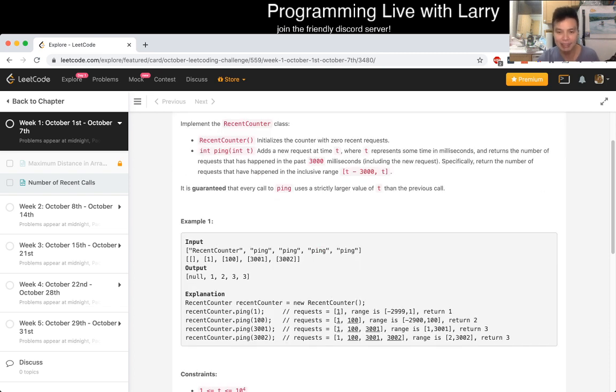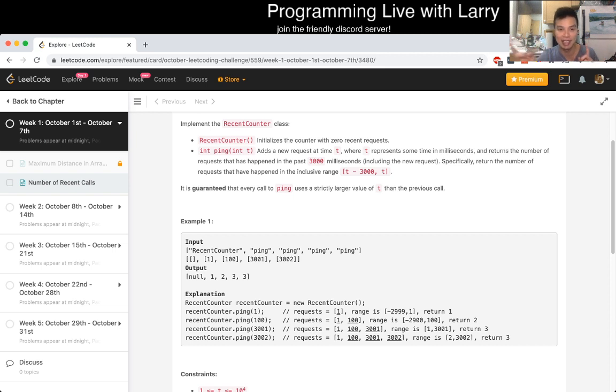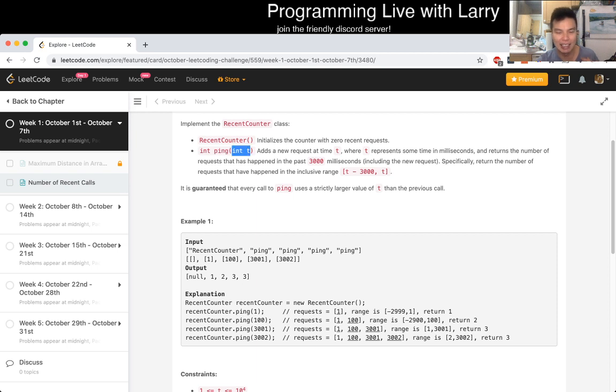And then basically with a queue or a deque, you have the beginning and the end, right? So what are we going to do? Well, on a ping, we always just insert the T and then we just keep on popping from the beginning